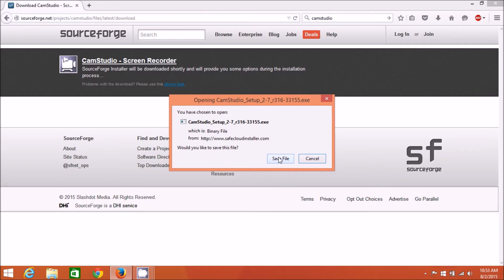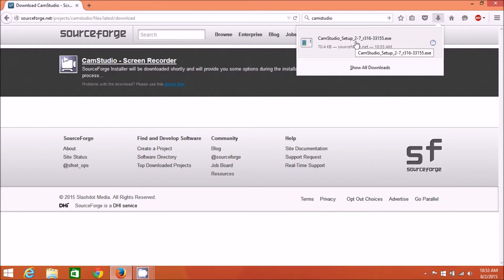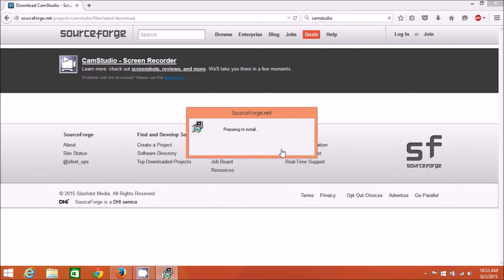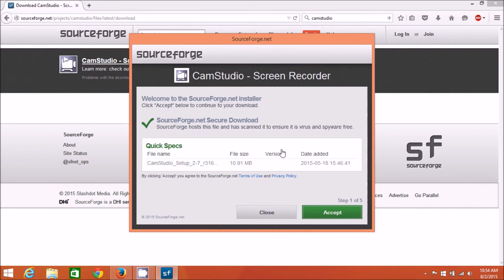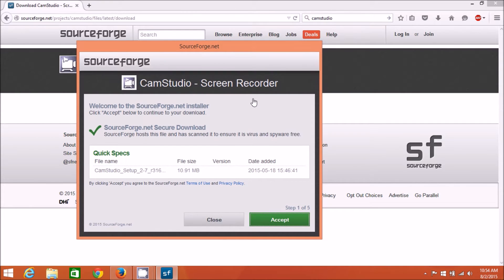That's the latest version as of this video. Hit save the file, then open that up however you access downloads on your browser - CamStudio setup. Just double or single click on that. You'll get the user account control, which probably won't show up on this video, but if you get a warning from user account control, just hit yes. Then it starts preparing the install.